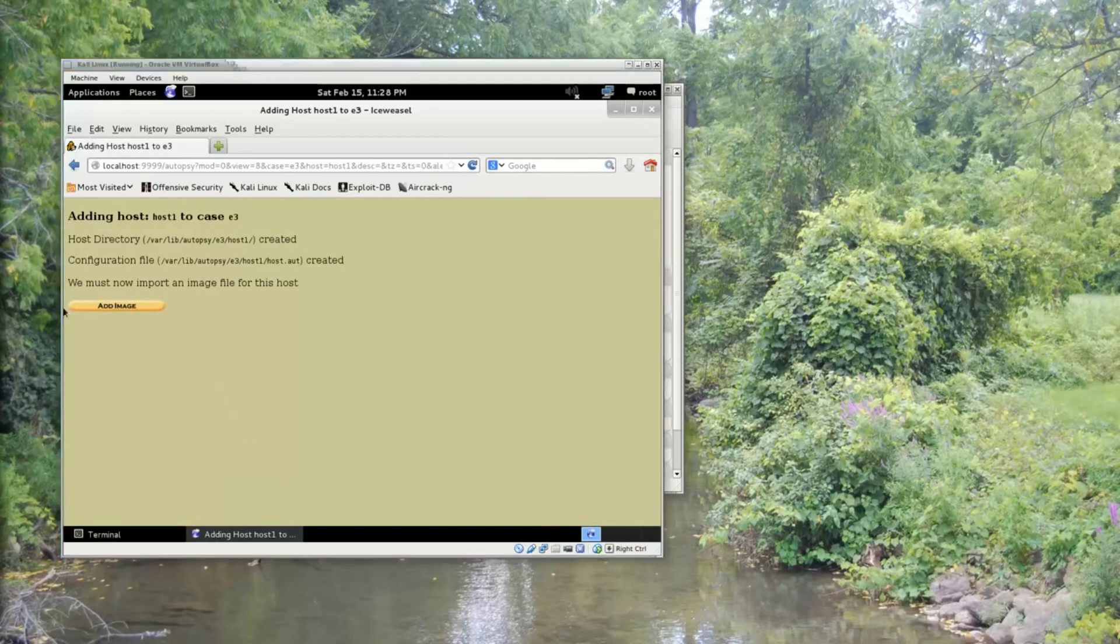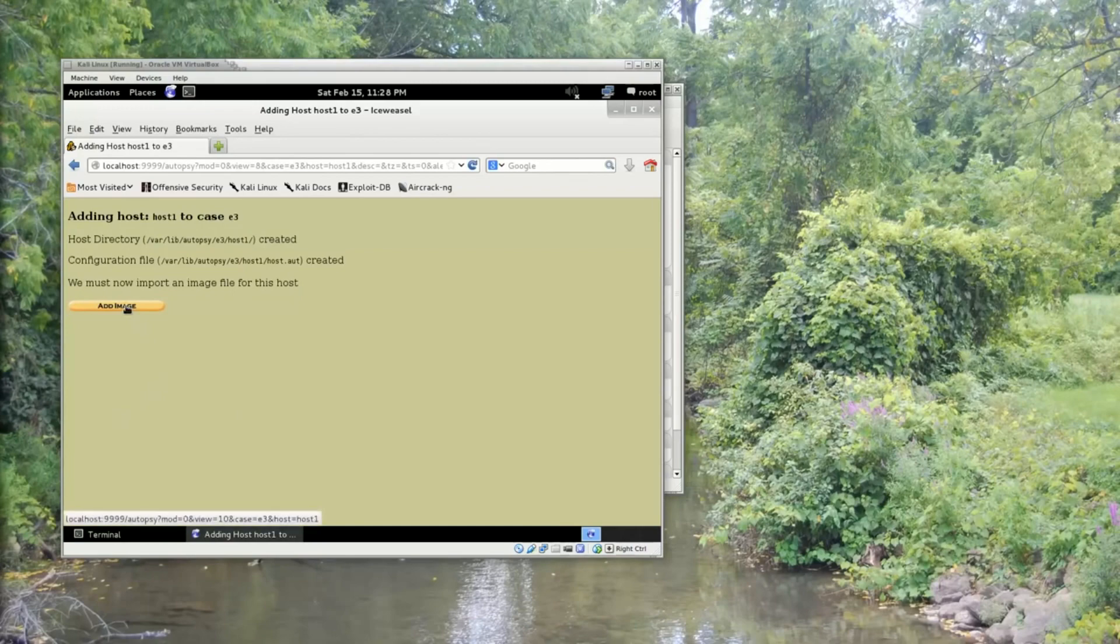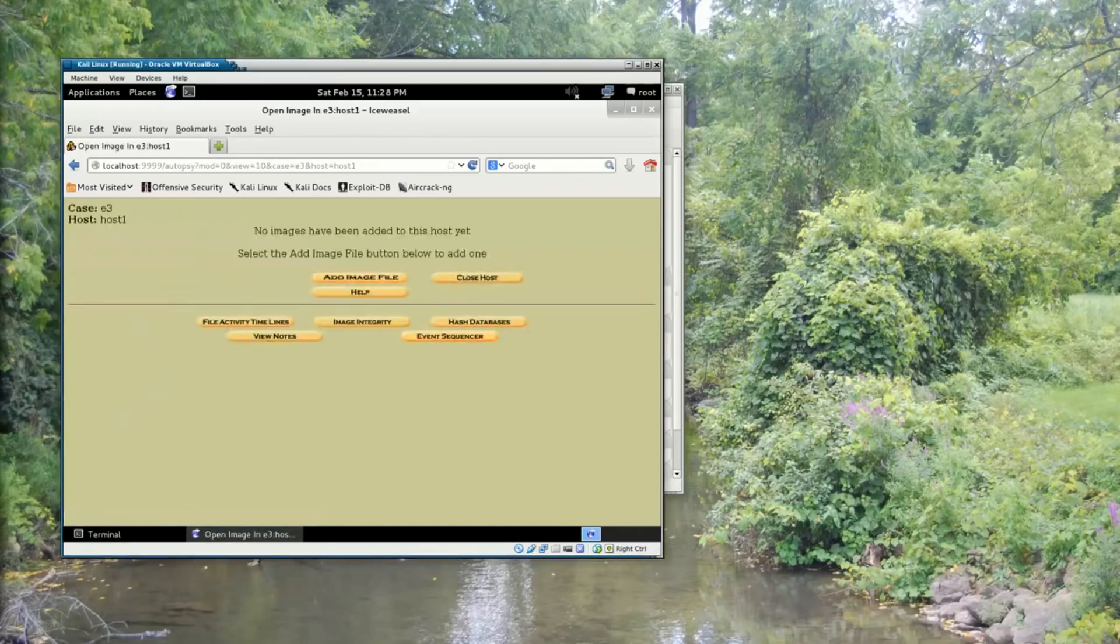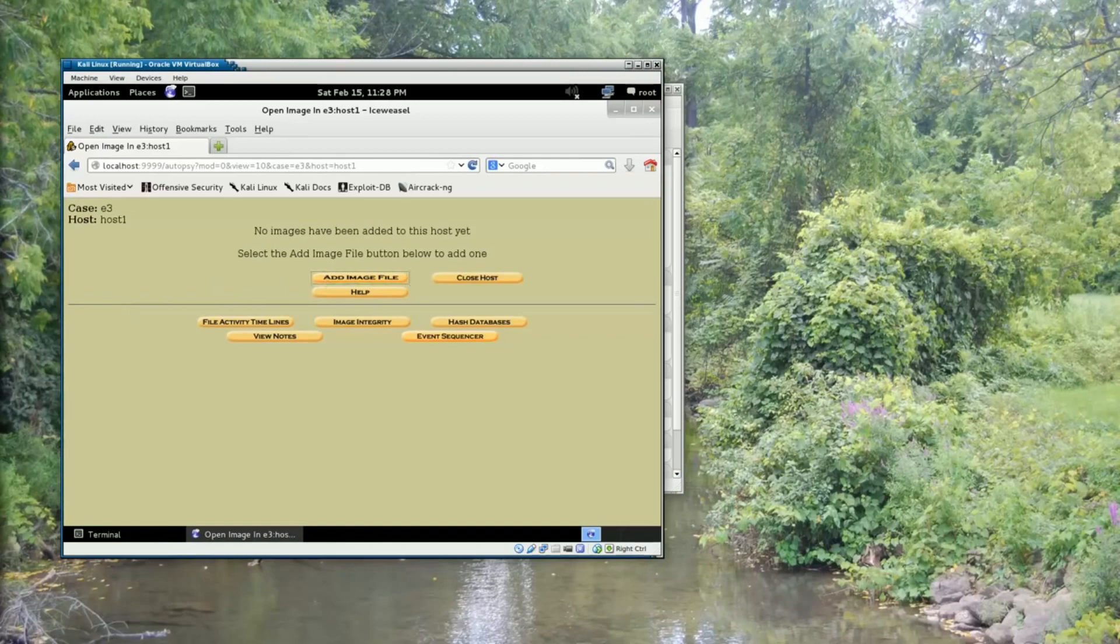And so now we've added the host. It's going to prompt us to add an image to the host. So I'll click Add Image. And I'm going to click Add Image File.